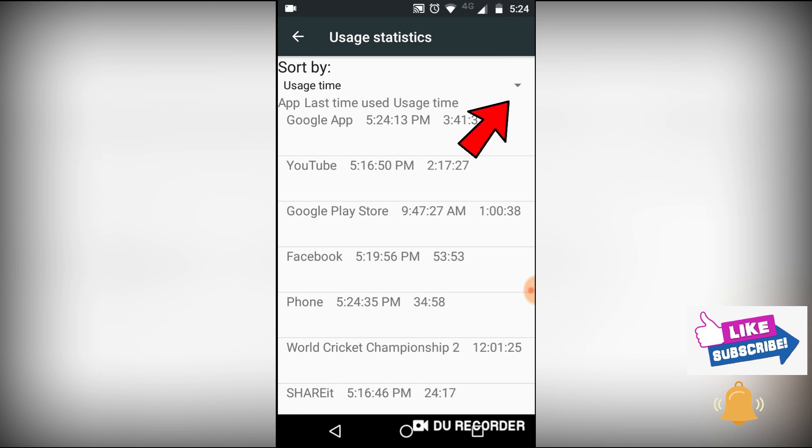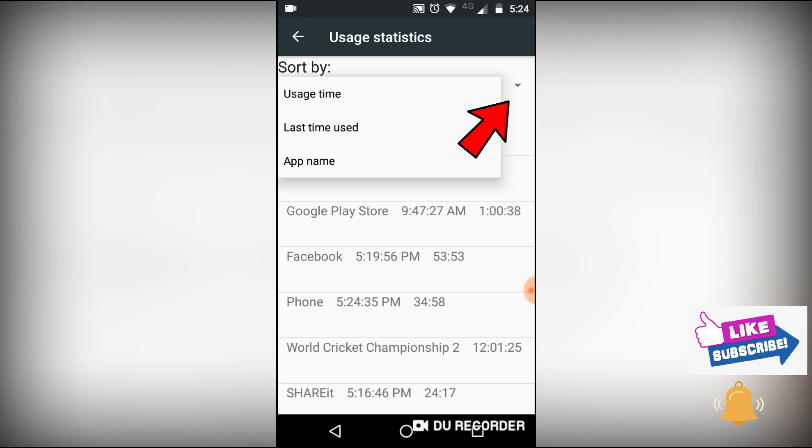Here you will be getting an arrow which is pointing downside on the right side of the top. You have to click on this one and then click on last time used. That's it.